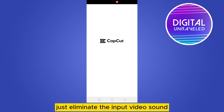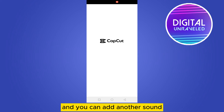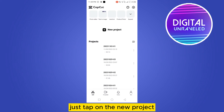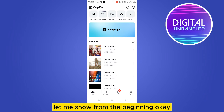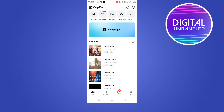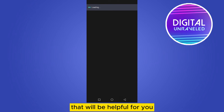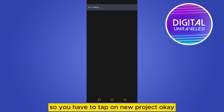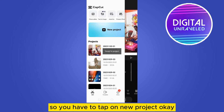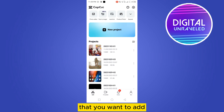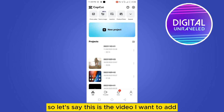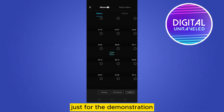Let me show from the beginning — that will be more helpful for you. Tap on 'New Project', then you have to select your particular video that you want to add. So let's say this is the video I want to add, just for the demonstration.